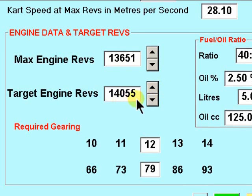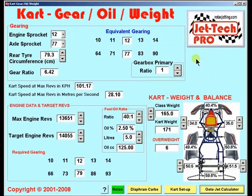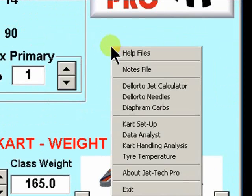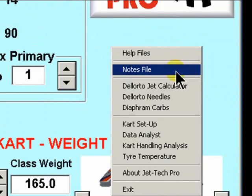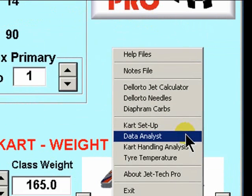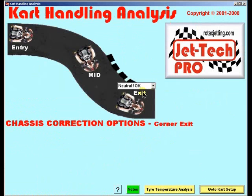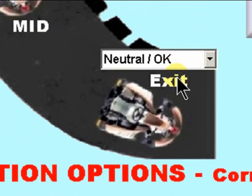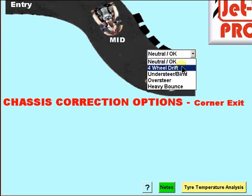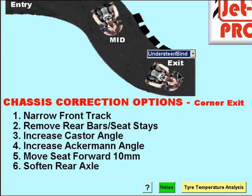New to this version of Pro is the right-click menu, so you can quickly navigate to any of the screens within JetTech Pro. Let's move now to handling analysis — this utility is designed to help the newcomer to the sport. You simply move your mouse to the corner sector you are interested in, select your handling deficiency and click, and a number of options to correct that handling deficiency are displayed.